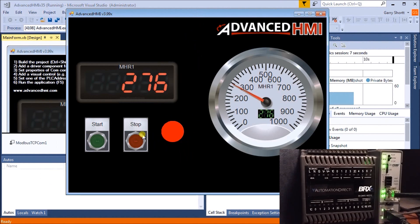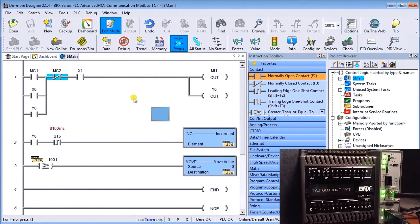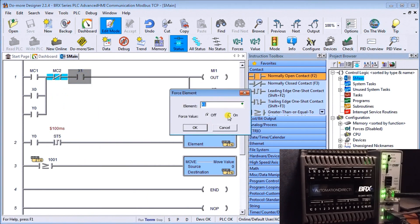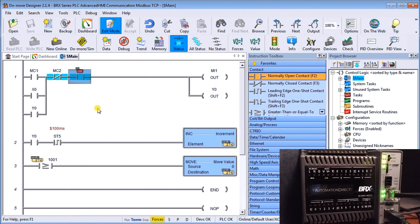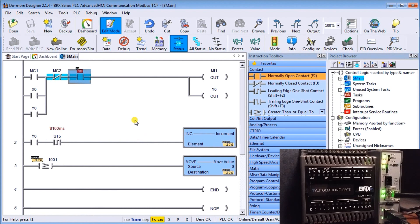Hitting Start or Stop, nothing happens yet because we haven't fully set things up. We go back to the ladder logic and force bit X1 on. Once that bit is forced on, the start/stop can function, MI1 turns on, which turns on our indication light, and Y0 energizes.